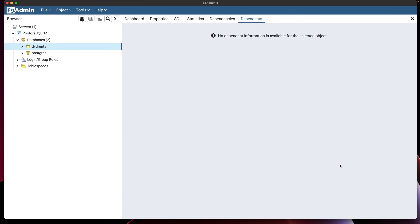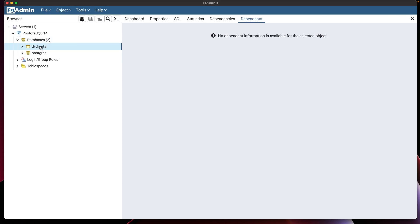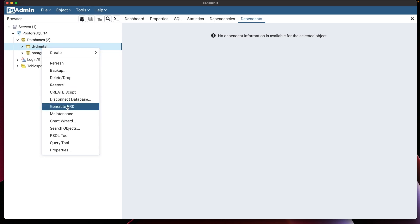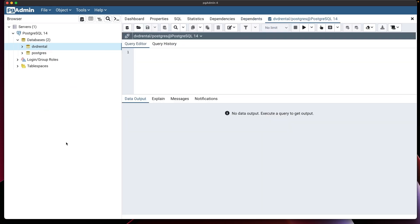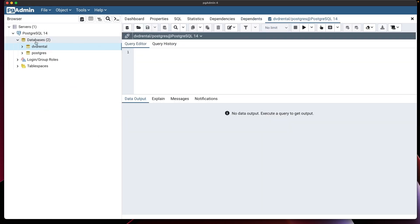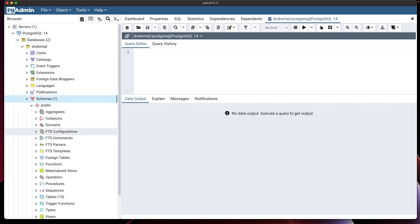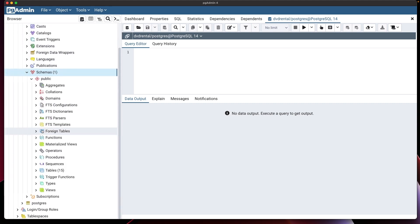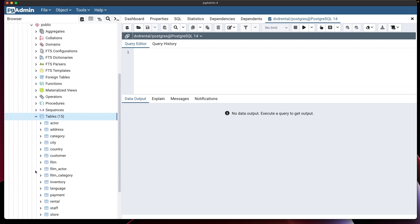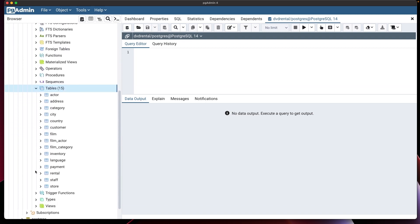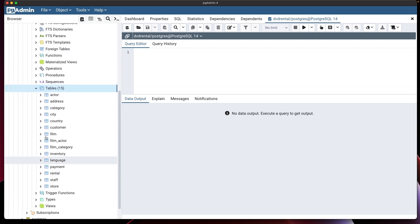All right. So the first thing we need to do here is open the query tool. So I don't have the query tool open. To do that, you just right click on this database, which is the DVD rental database. And I'm going to open the query tool. I can't really see anything. So let me go ahead and open this up. I'm going to go to schemas. And I'm going to go to tables. And then I can see all the tables.